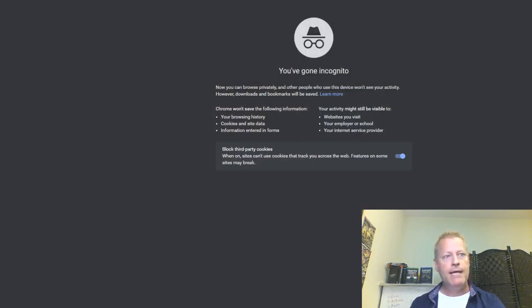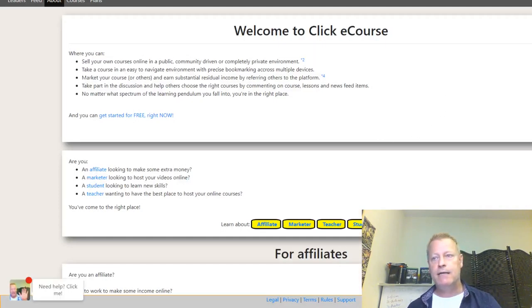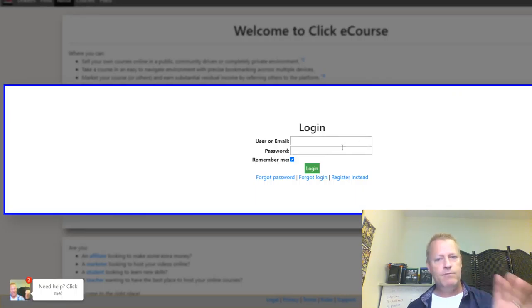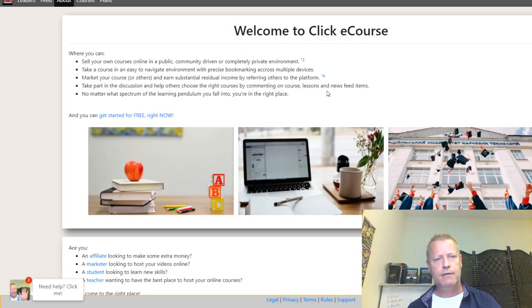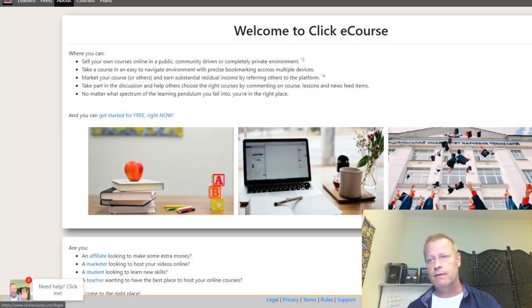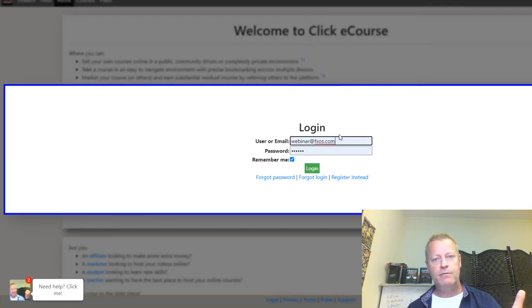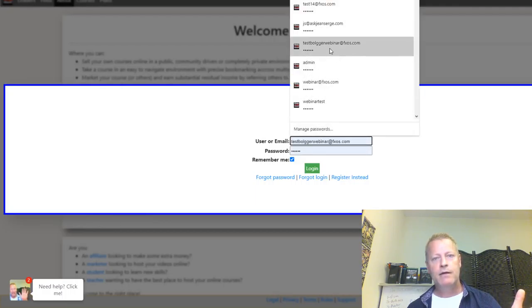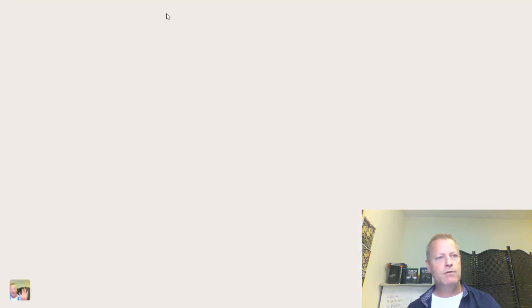Let's share my screen and show you what you need to do on WordPress to get your blog migrated. I'm going to open up a new incognito window and go to a site where we have a WordPress blog set up — this is ClickeCourse, which has a platform on there.